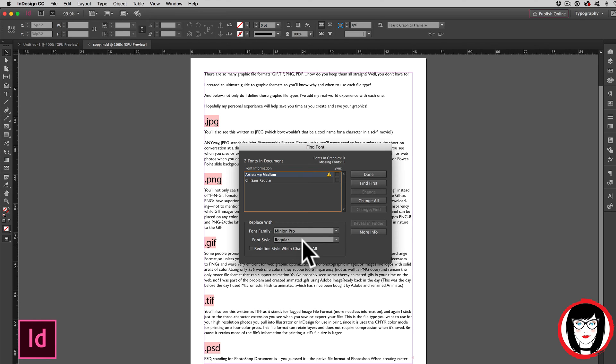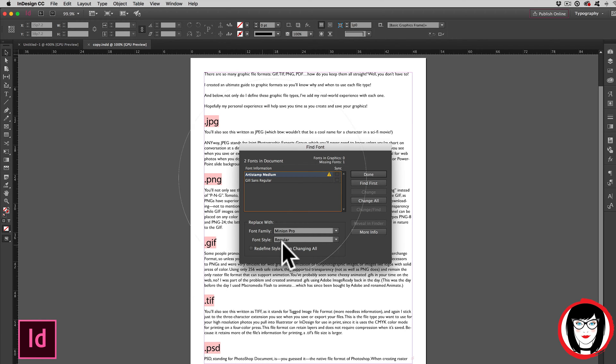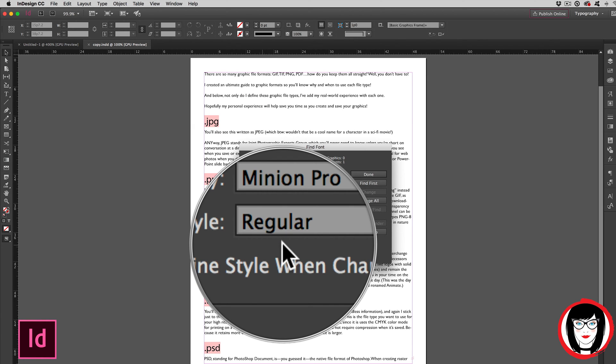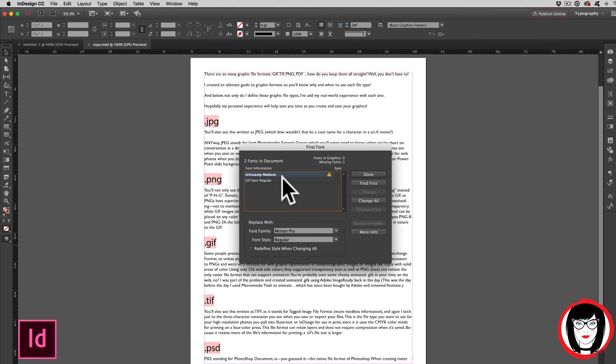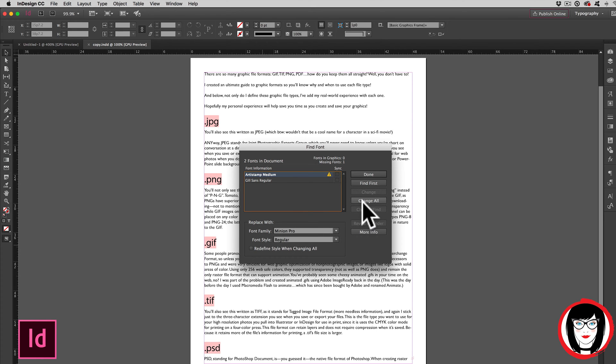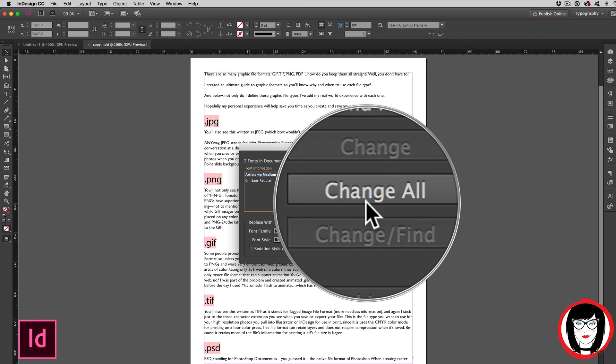In general, you want to swap out medium or regular fonts with medium or regular fonts. You want to swap out bold fonts with bold fonts. And sometimes this can also be called heavy or semi bold or demi. So with this, I select it, choose the font I want to replace it with, and then critical: you must click change all.